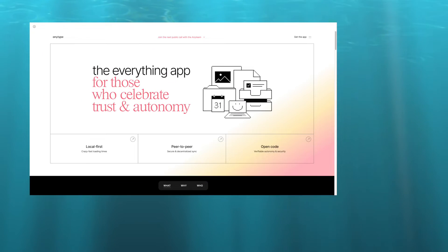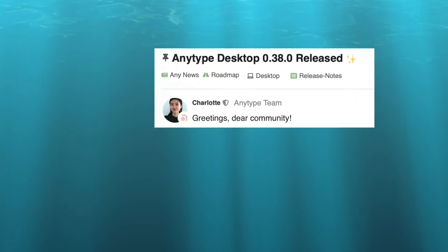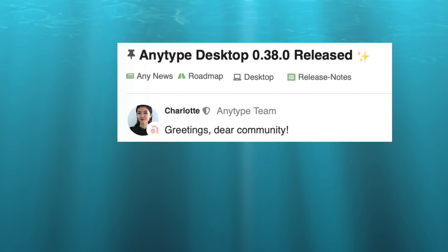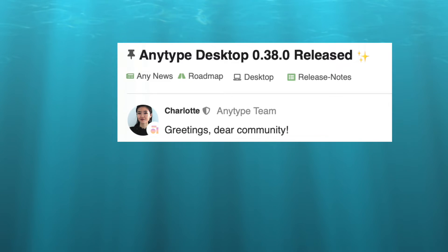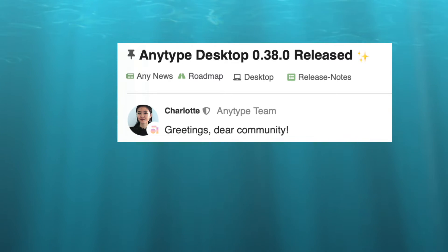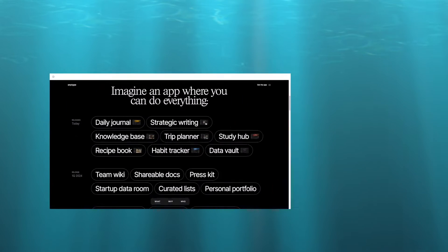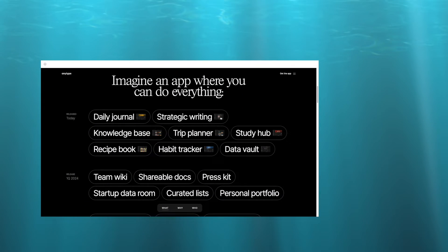It's been a while and AnyType's been through some changes. If you want to start using AnyType for your knowledge storage, it might seem like a bit of an arcane application. Well, don't worry, because once you have the basics down, it's really not that different from other note-taking apps. Let's get started.